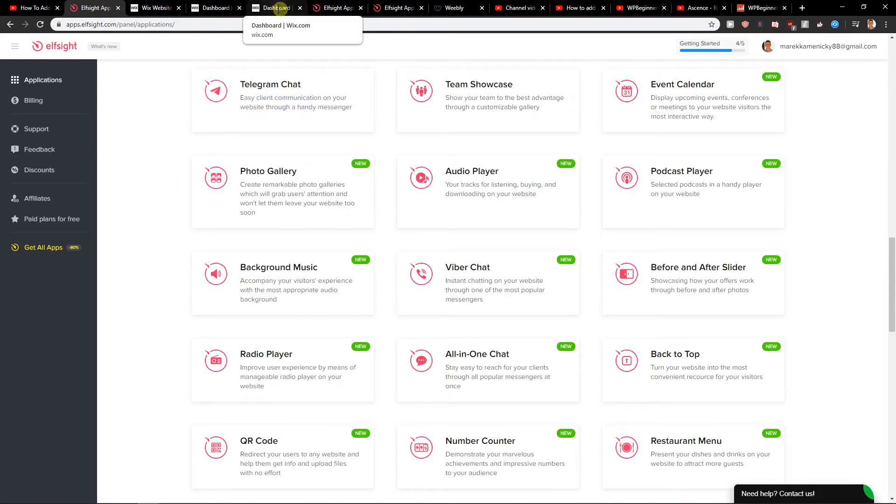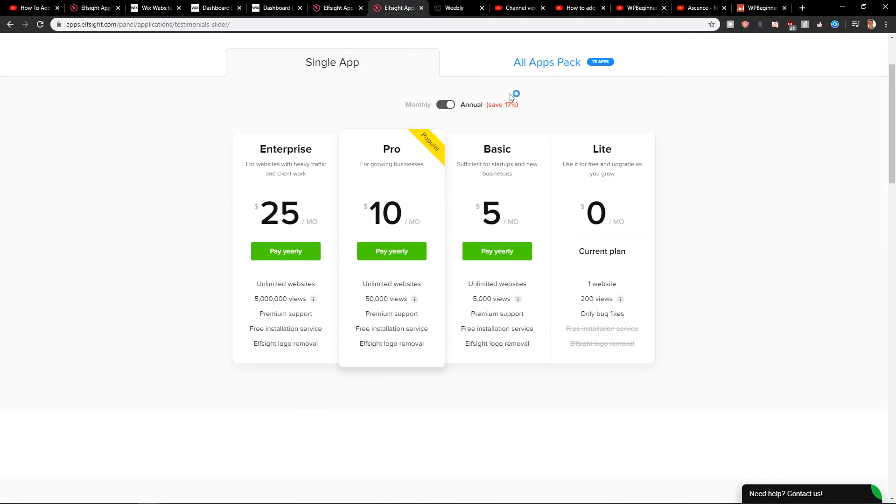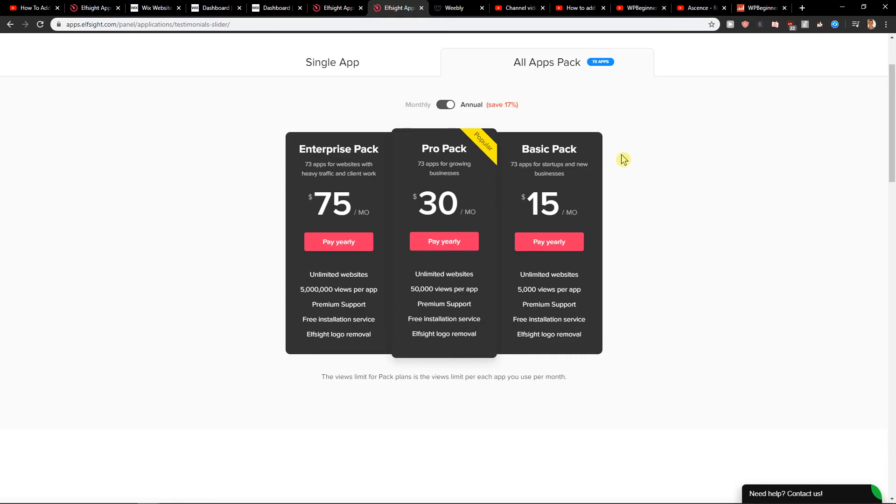So also check them out because the app pack costs like 15 bucks a month for 5,000 views per application, or you get 50,000 views per application in the pro pack. Many people choose the pro pack because it's much better and it's worth it.